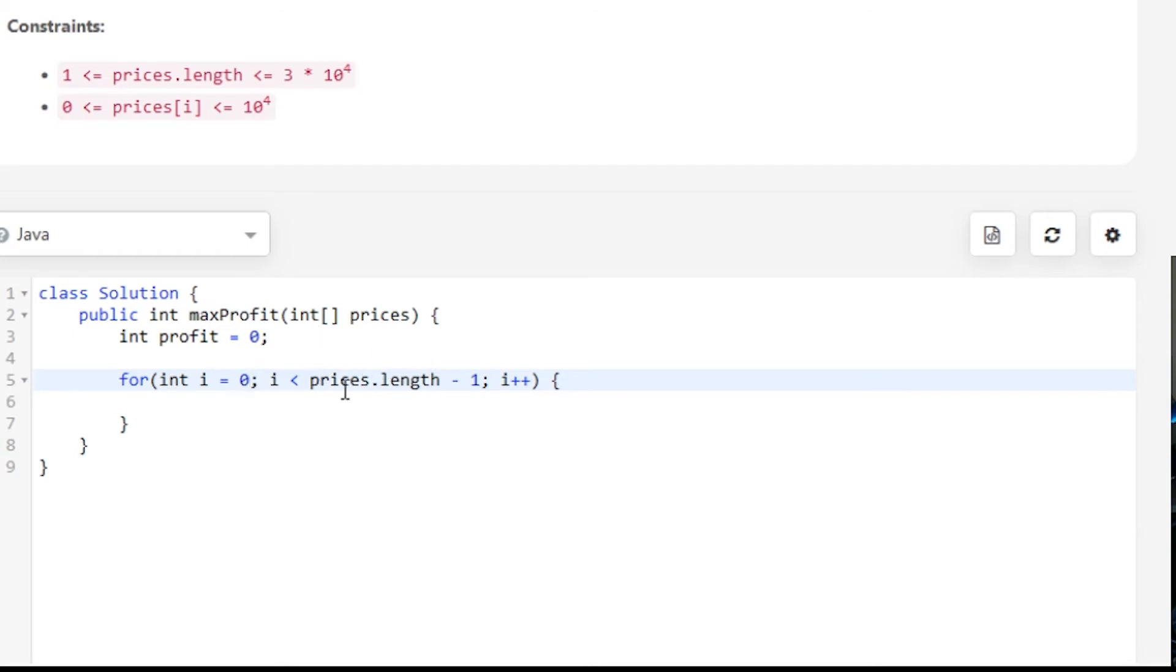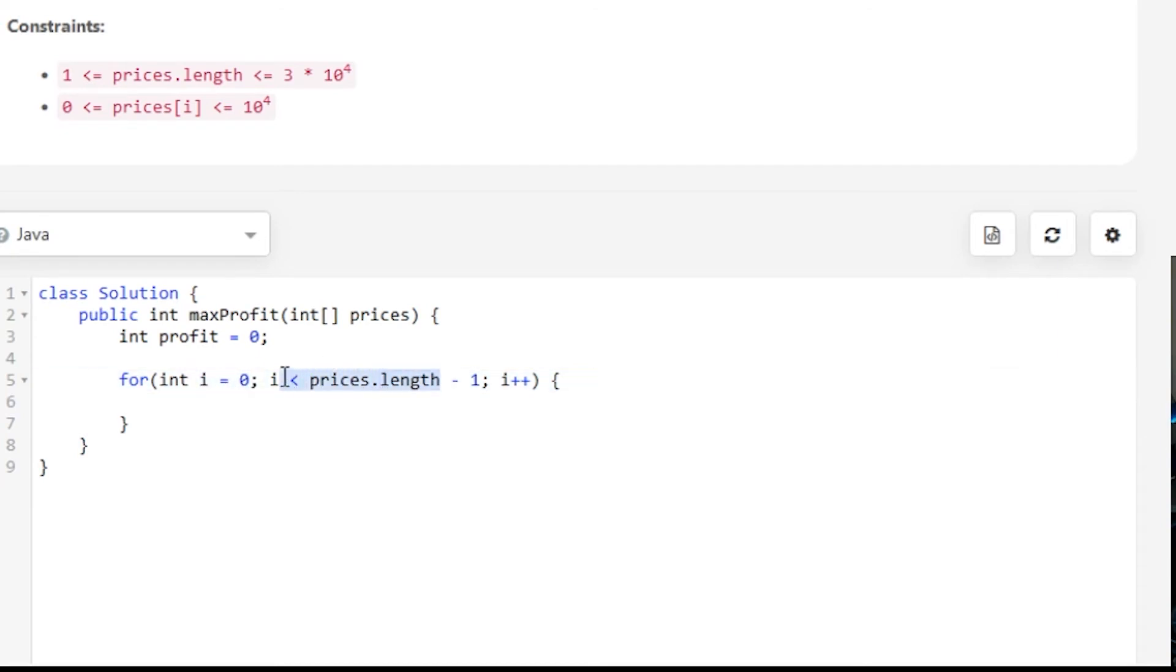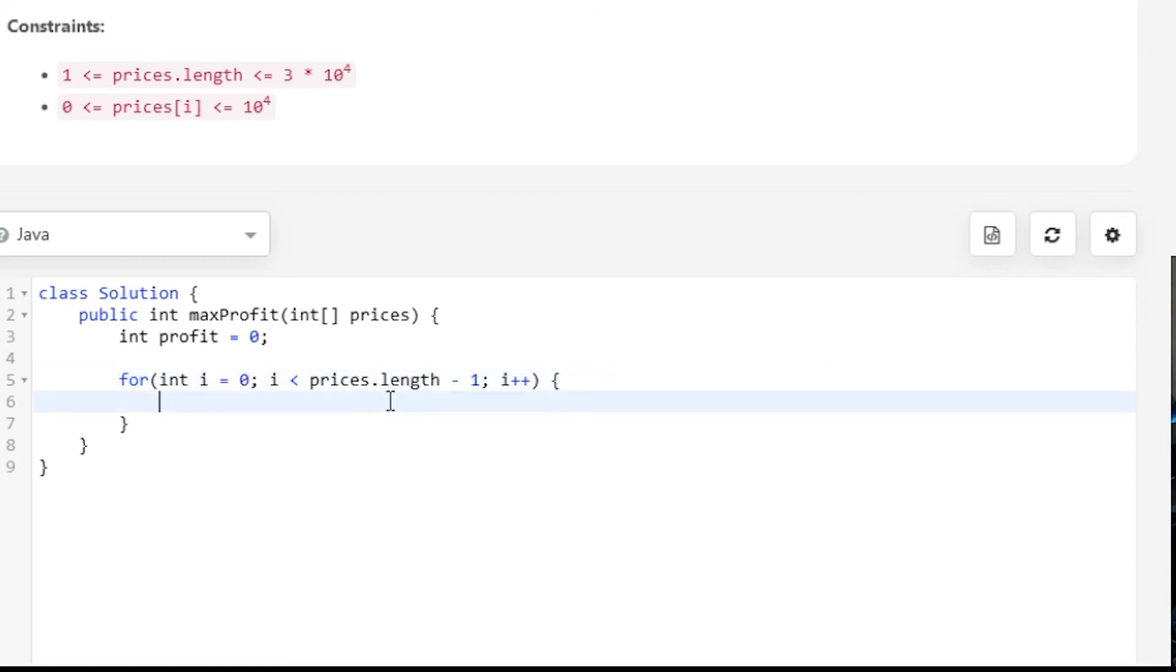That's why we stop when we're at one element from the end. Additionally, when your array has at least one value, then i will be zero and prices will have a length of one. So it'll be 1 - 1 = 0. If i is less than zero, which is not true, it'll automatically not go into this for loop. So now we'll return our profit at the end.